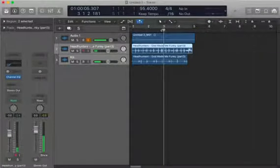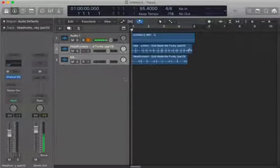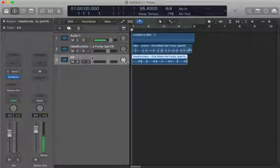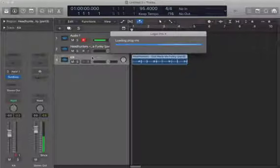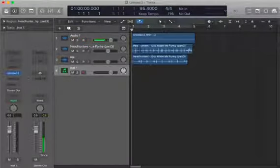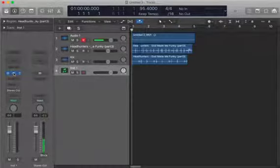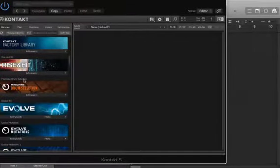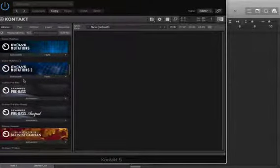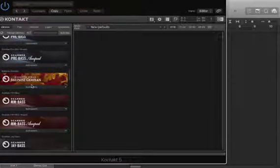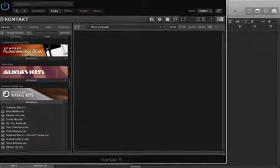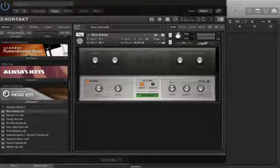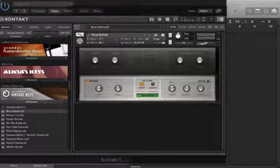Now what we're going to do is add a couple more instruments. I'm going to begin with the Rhodes keyboard. I particularly like the one that comes with Contact. It's filed under vintage keyboards - vintage keys, here we go. The Scarbee Mark 1, love it.